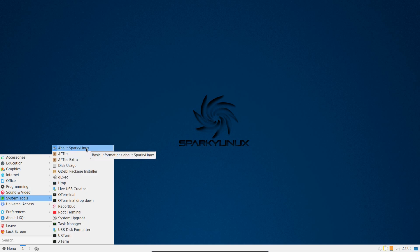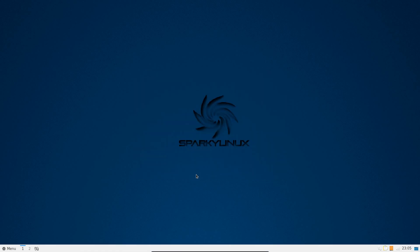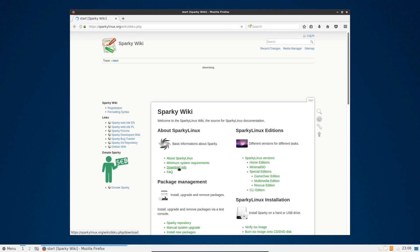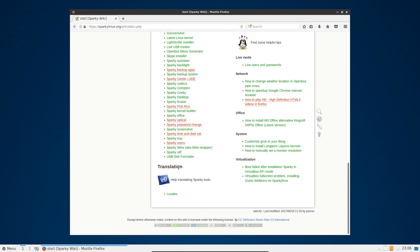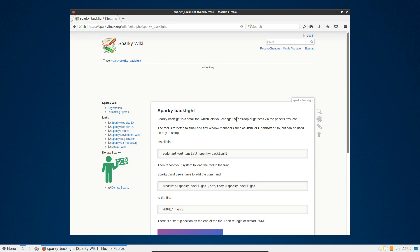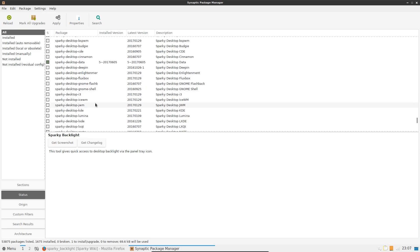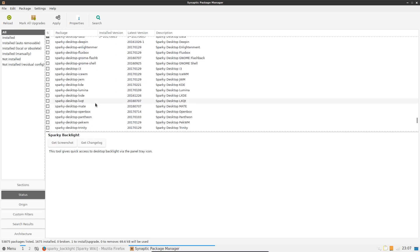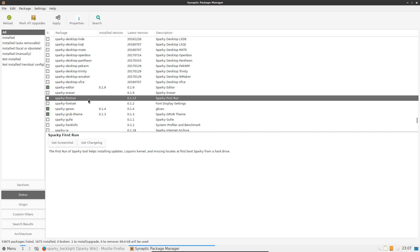Clementine, fine choice for an audio player. And why not? It is a Qt base desktop, so you can have Qt applications without drawing in too many dependencies. And it had VLC for the media player, so another fine choice. The system tools, so we've got About Sparky Linux. Uptime 13 minutes here. Well, I rebooted. This is a fresh boot up. There's a lot of information provided here, as well as quite a few links. Let's try Sparky Backlight. Small tool which lets you change the desktop brightness via the panel tray icon.